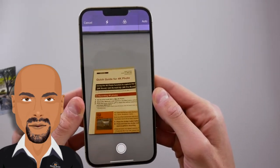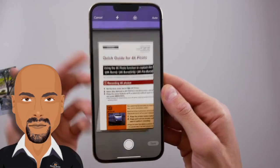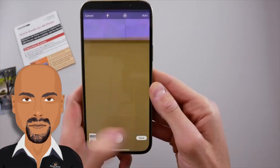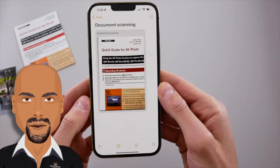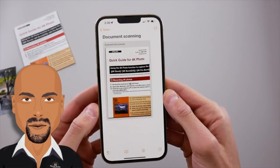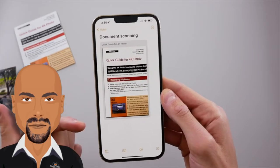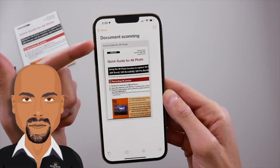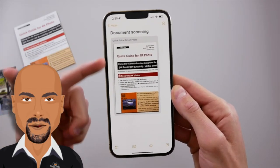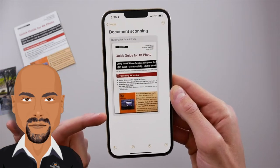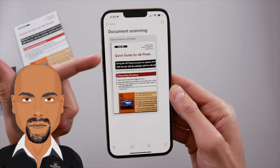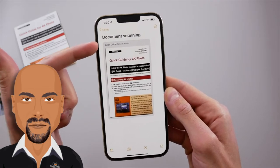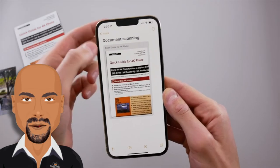Hit 'Scan Document' and without pressing any button, the iPhone automatically detects the document and scans it just like that. Hit the save icon at the bottom of the page. As you can see, it automatically named the document after scanning all the text — the main title was 'Quick Guide for 4K Photo' and that's what it named it.